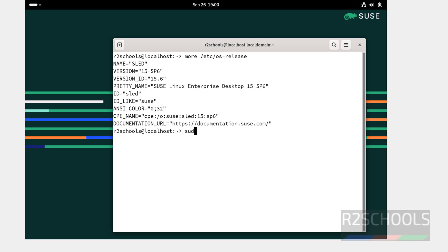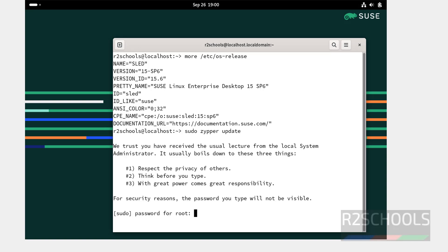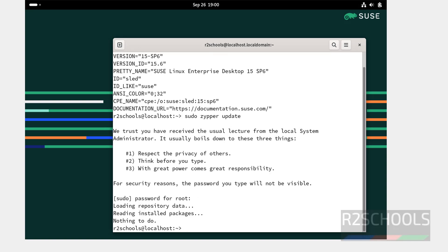If you want to update the package, sudo zypper update. All are done, nothing to do. So in this video, we have seen how to download and install SUSE Linux enterprise desktop on VirtualBox. For more videos, please subscribe my channel. Thank you.